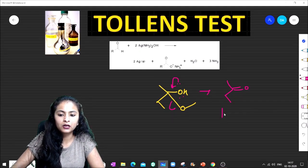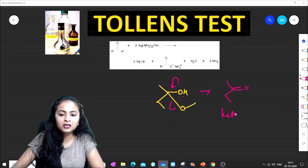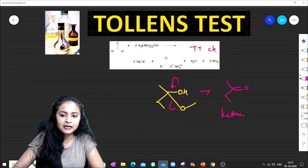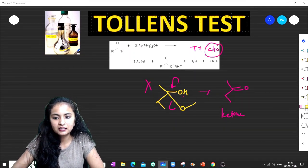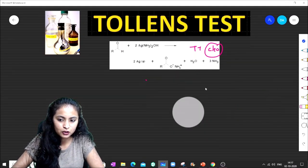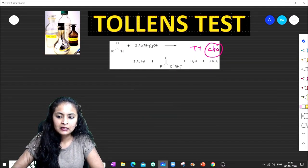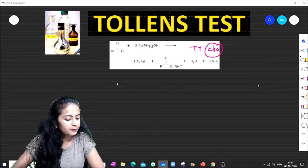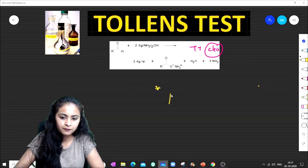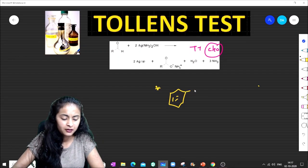In another case, when we break the structure, if it converts to a ketone, then we will NOT get a Tollens Test. Ketones do not give the Tollens Test.